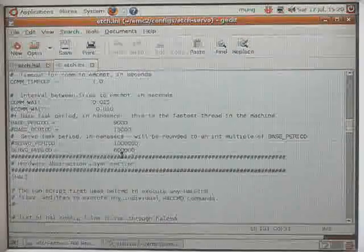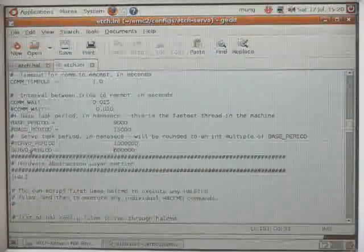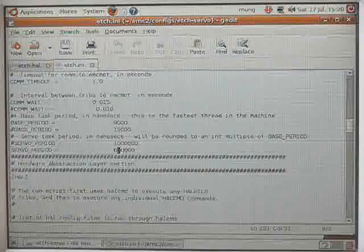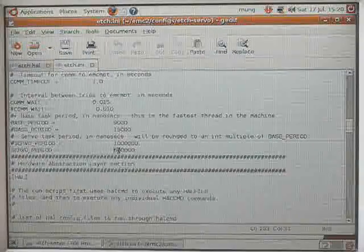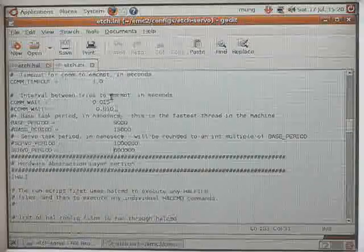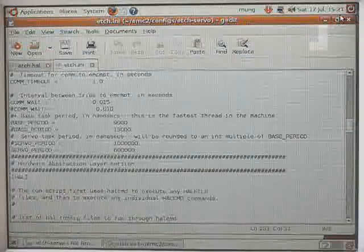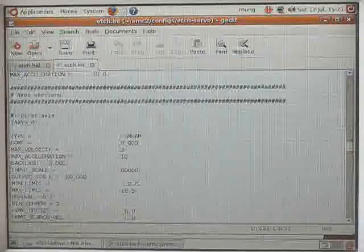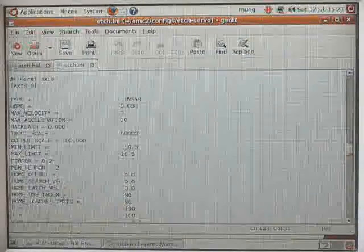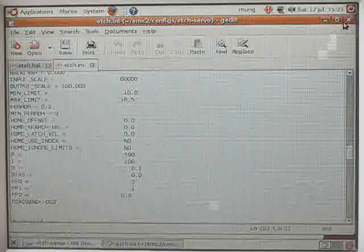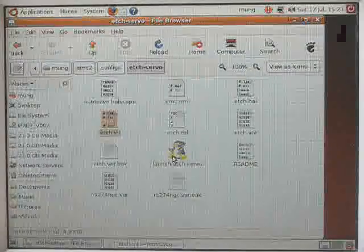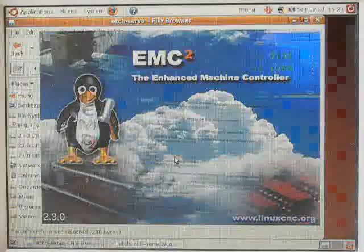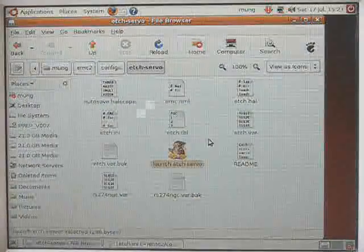Having changed your servo period and base period to be within the jitter and latency of your system, you can then configure your encoder scales and your output scales and other variables. And once that is done, we're going to then go and launch our H servo configuration.